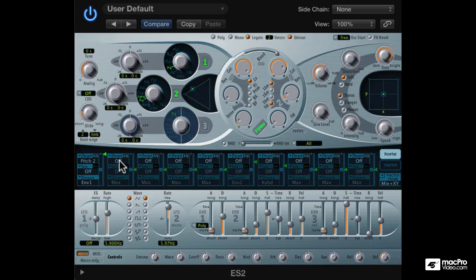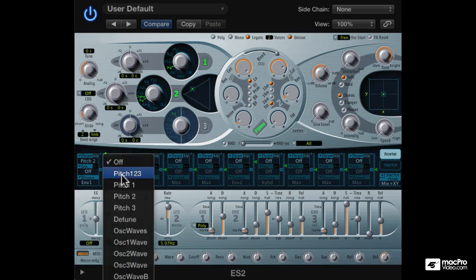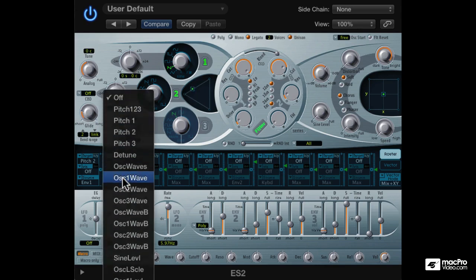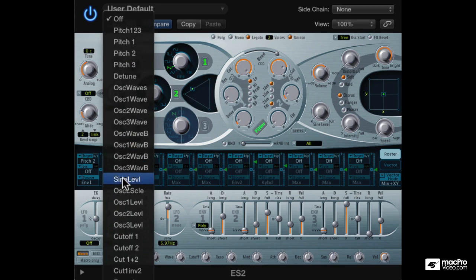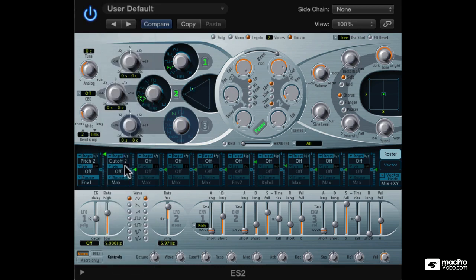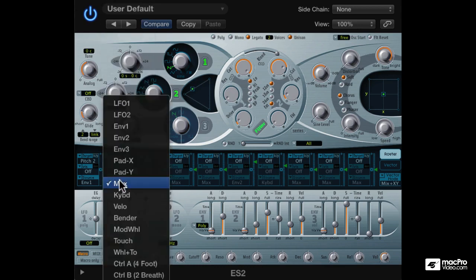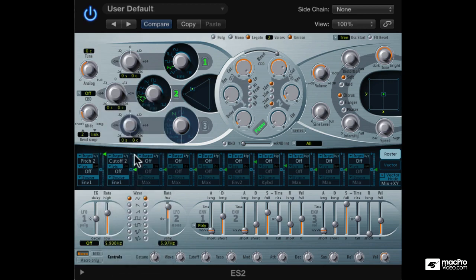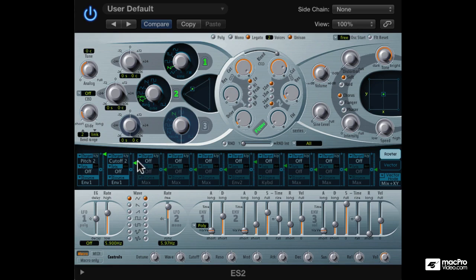Let's also set up some filter modulation. We can use the same envelope. Push up the amount. Makes it a bit brighter.